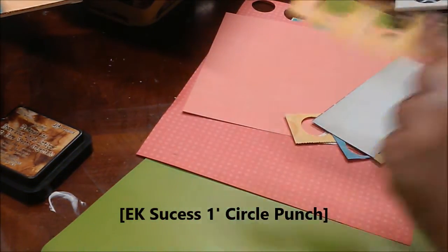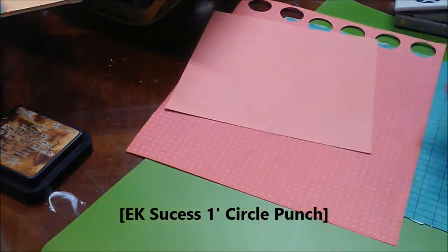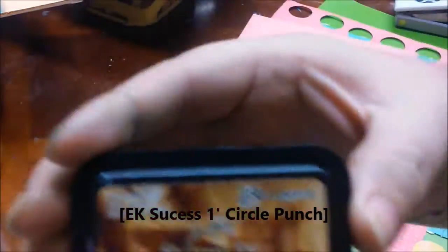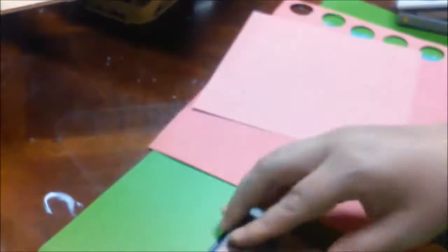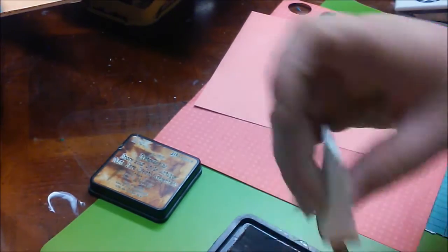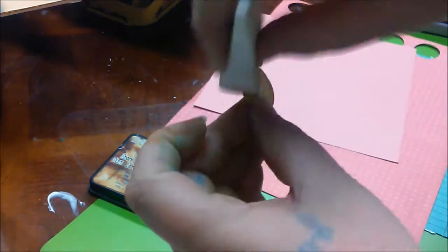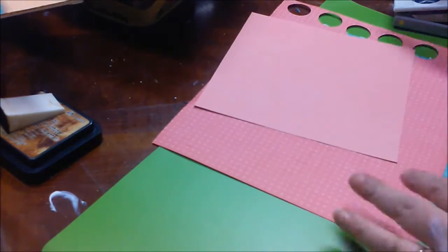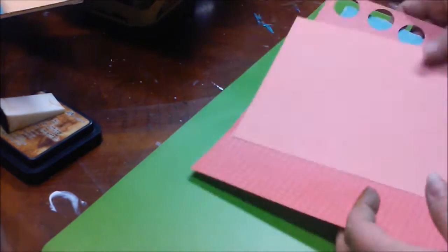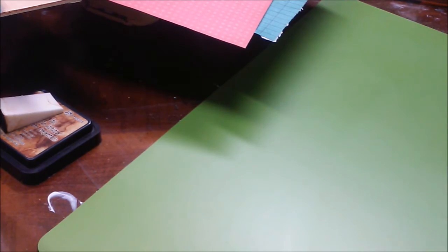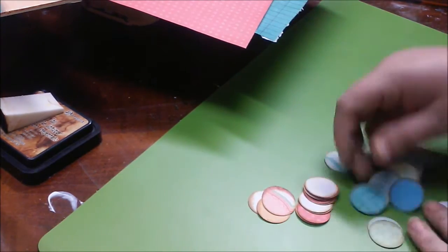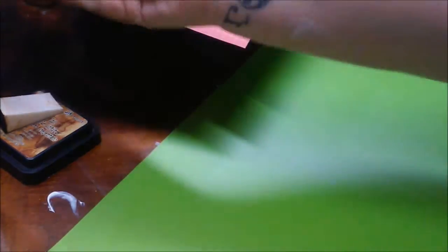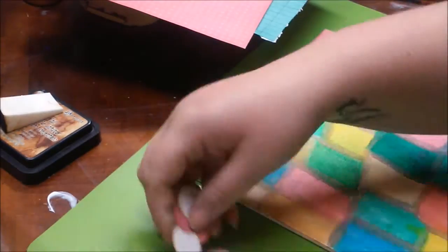Now, I have the EK Success One Inch Circle Punch, and I'm just punching out a bunch of little circles, and then I'm going to go around the edges with the Distress Ink in the Vintage Photo. And I've already done a lot of these up before, because I knew what I wanted to do, so I got them all done.